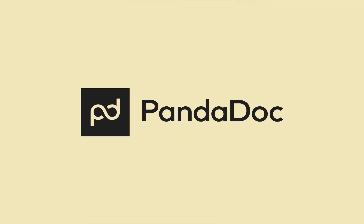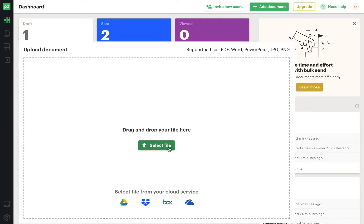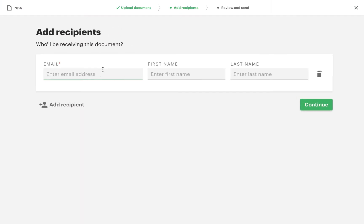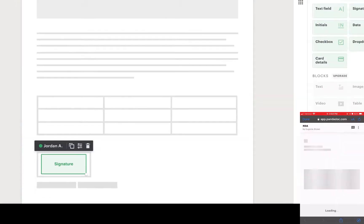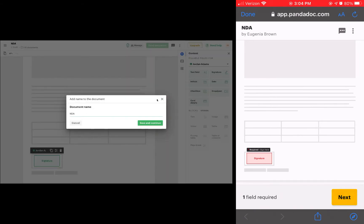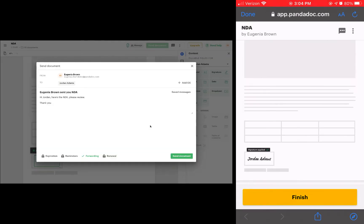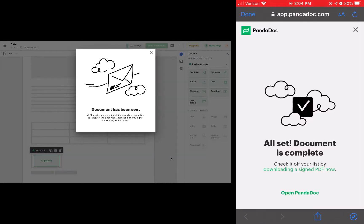PandaDoc is an all-in-one tool that allows you to streamline the document signing process and save time when you're working with clients around the world. Give your customers the option to securely e-sign documents on any device from anywhere, free.